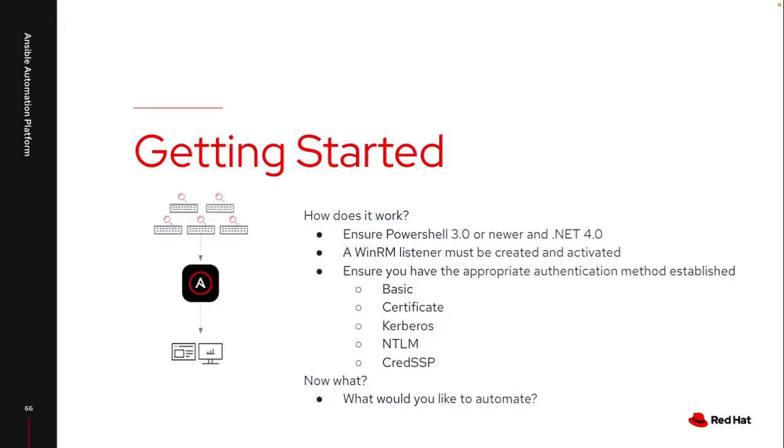So how do I get started automating Windows? Well first I need to make sure my target host is set up appropriately so they can actually run automation on it.